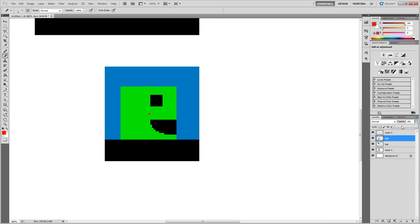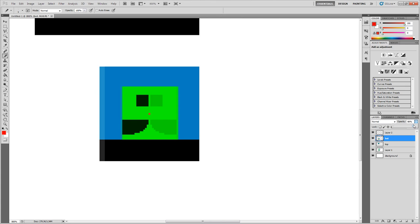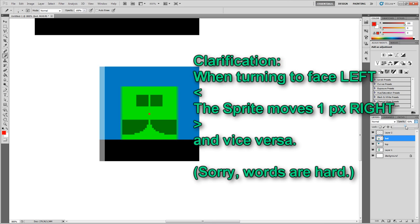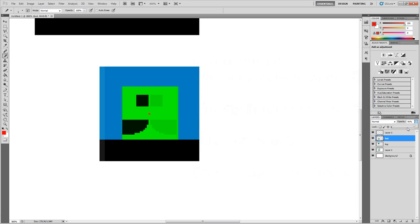We technically move one pixel away in the direction opposite of where we're turning to. So when we face left, we technically, our sprite moves a pixel left. And when we turn to face the left, we stick out a pixel right. I've kind of explained that in the opposite order, I think. But that's what happens. So you can see as we turn to face left, we stick out this little pixel to the right.